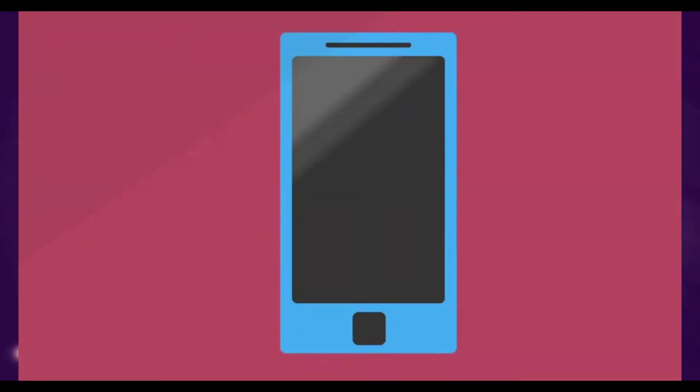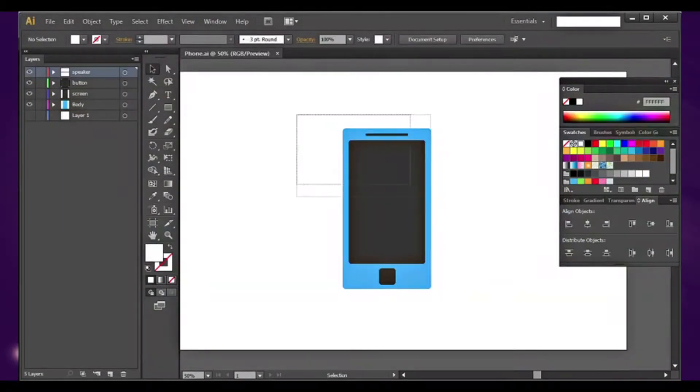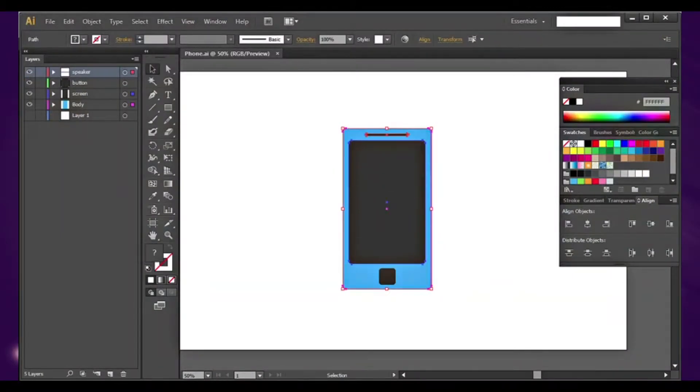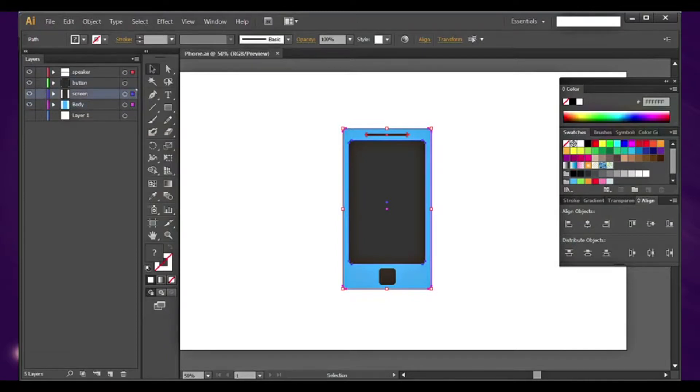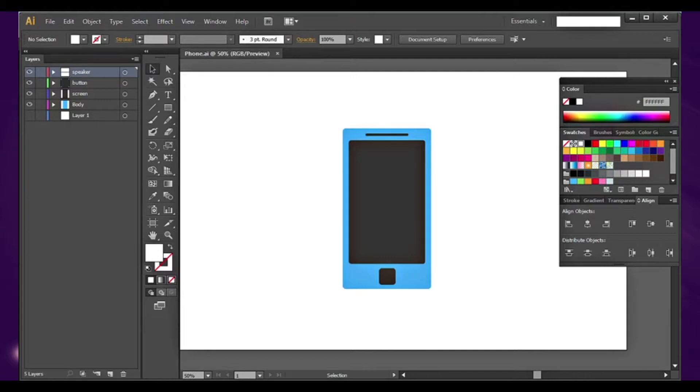I started by creating a simple phone in Illustrator and extracted those elements in all separate layers, renaming them so I'll be able to recognize them in After Effects. I won't do that process. I assume by now you've already done this step.